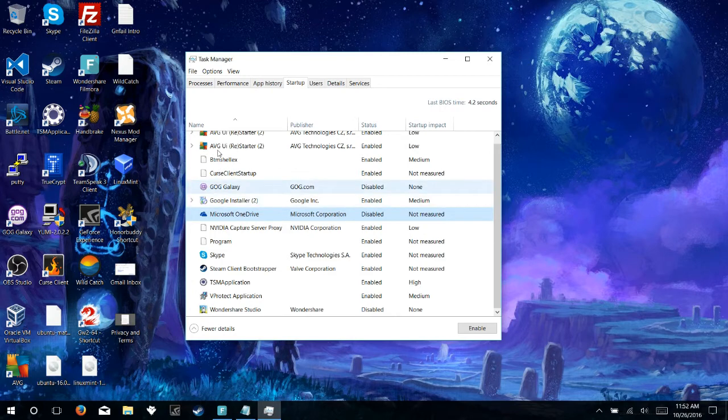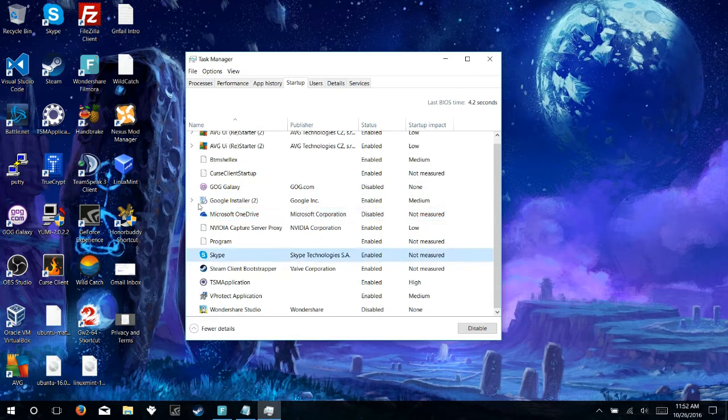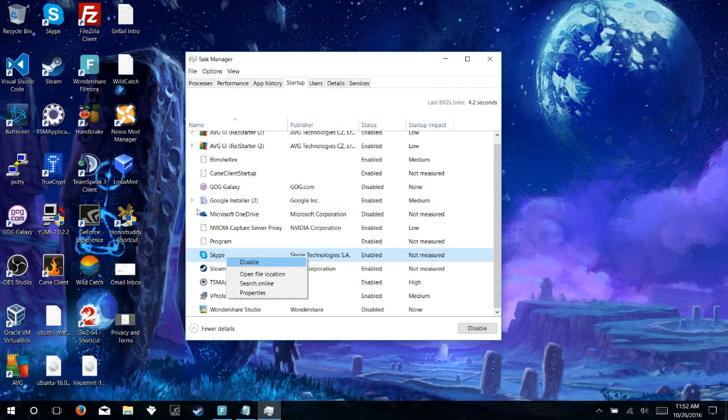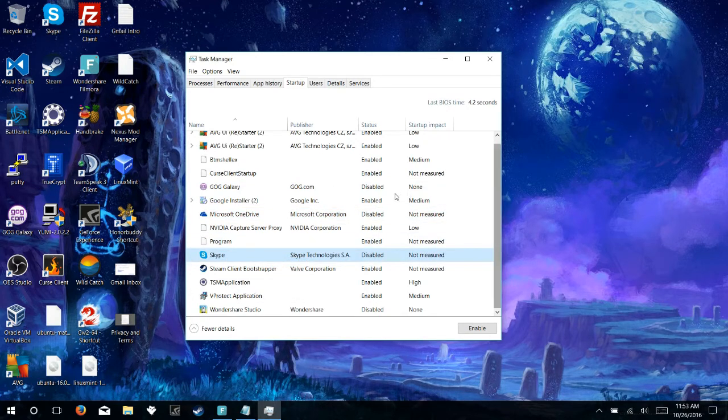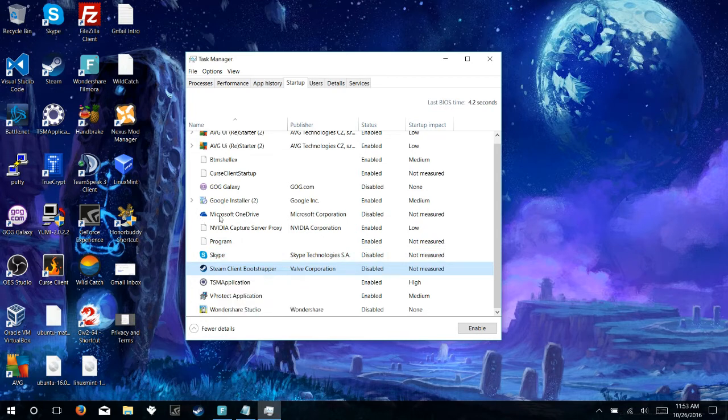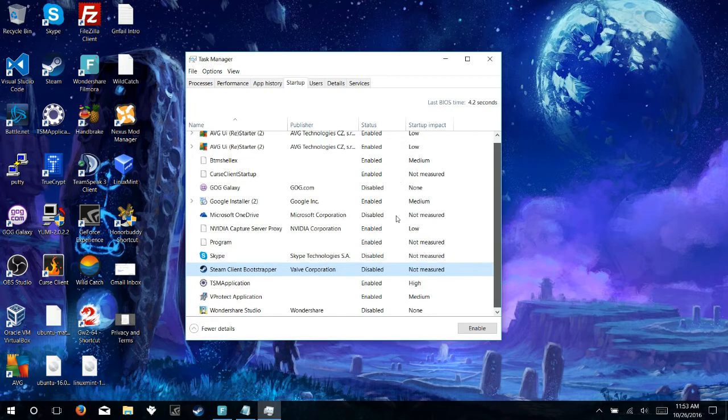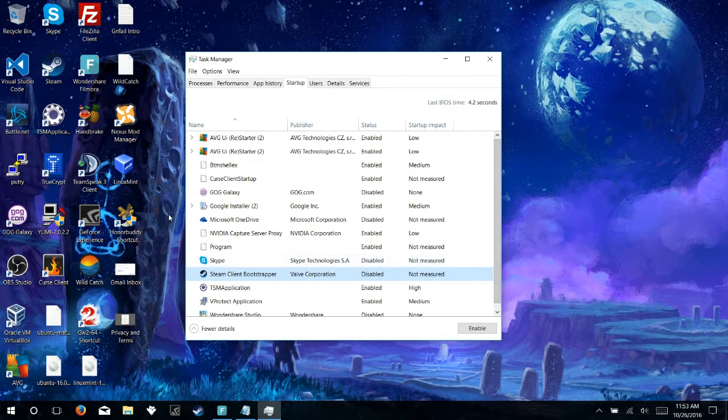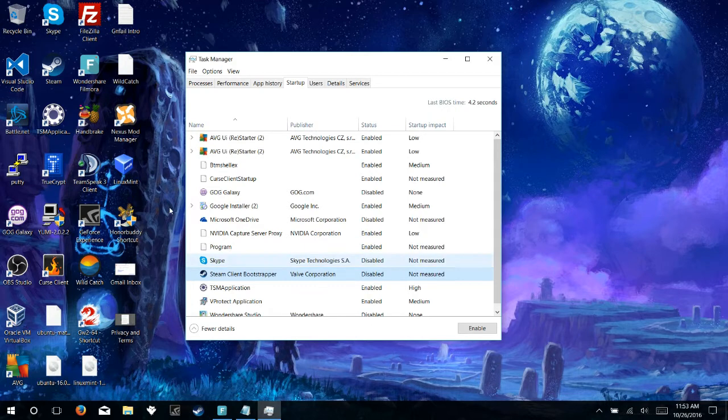I also want to disable Skype. I don't want Skype enabled every time because I don't always use Skype. So it's not a program that I need enabled every single time that I throw the computer on. I also don't need Steam because I don't always use Steam every time I sit down. So we can disable that, we can disable Skype, Microsoft OneDrive.